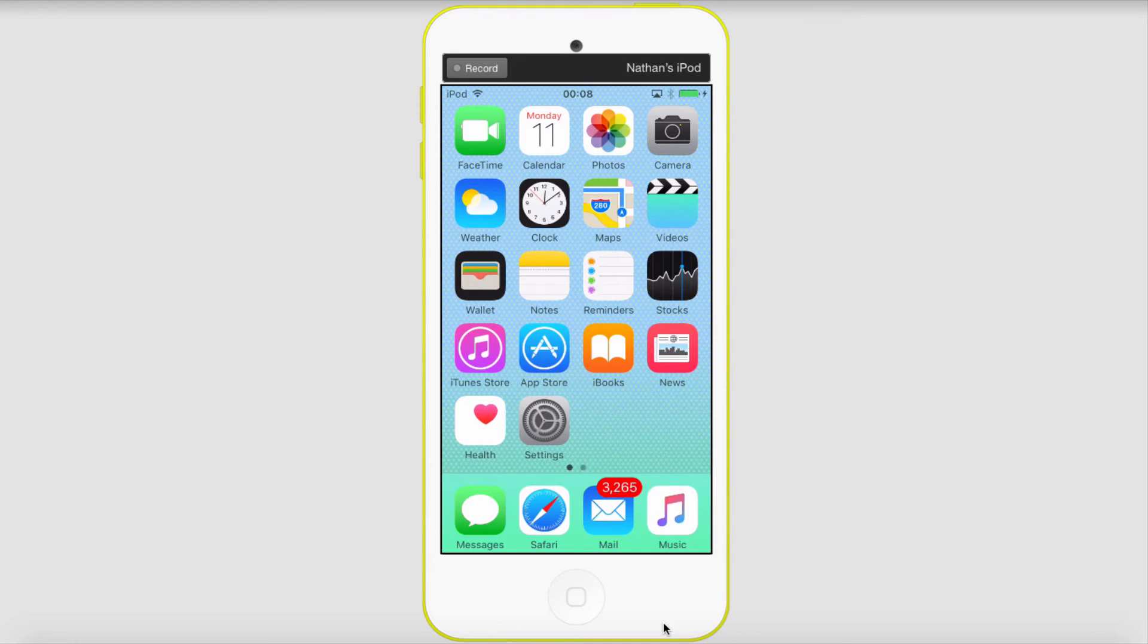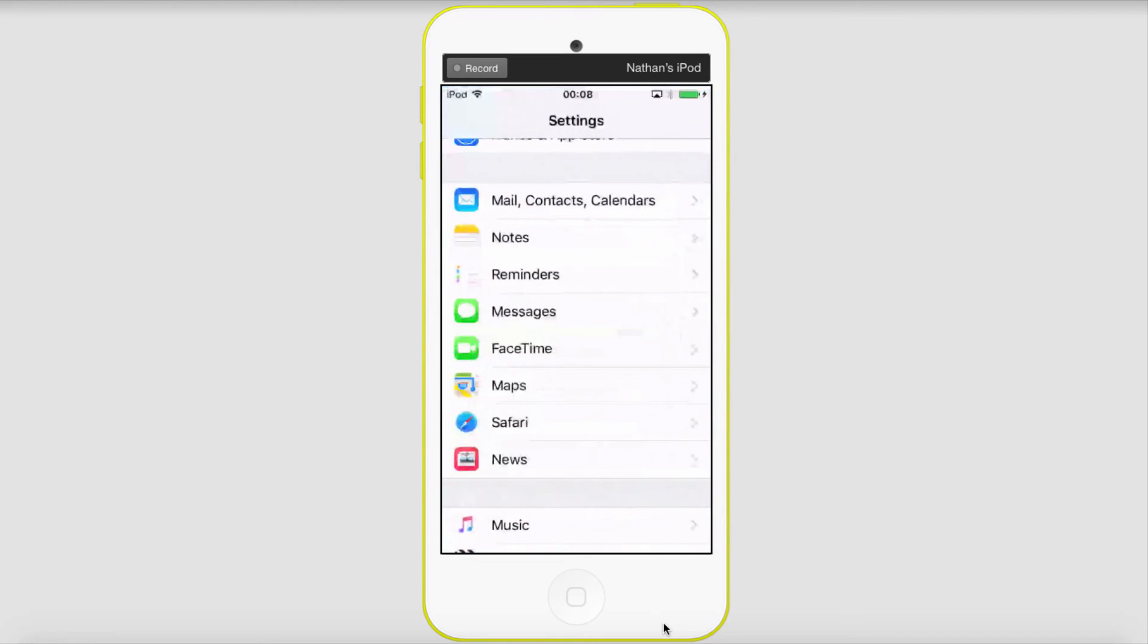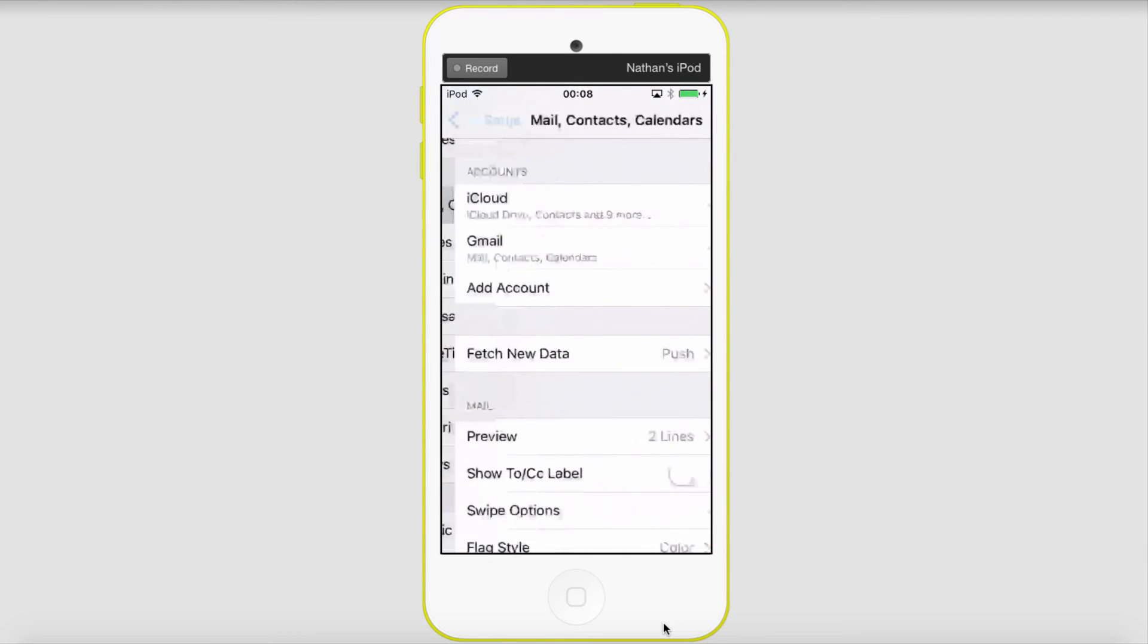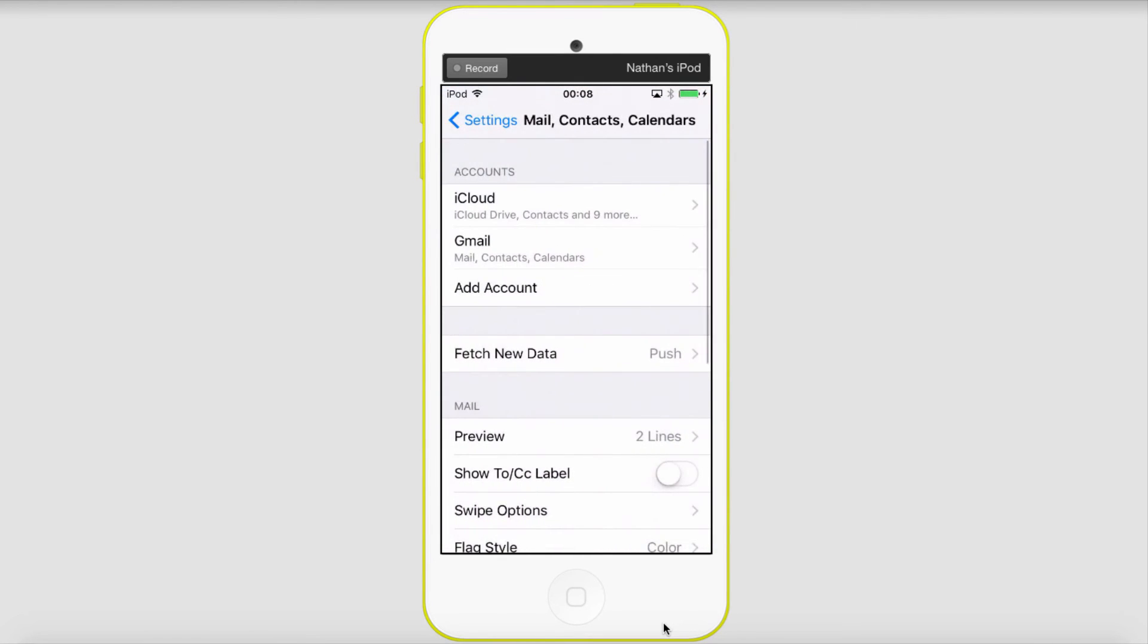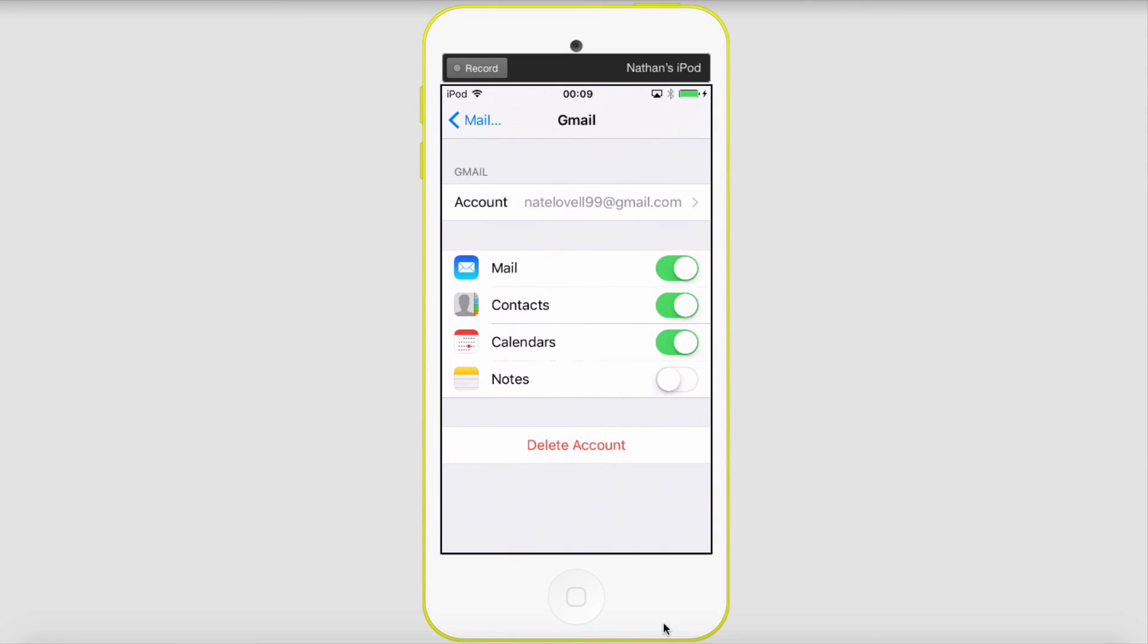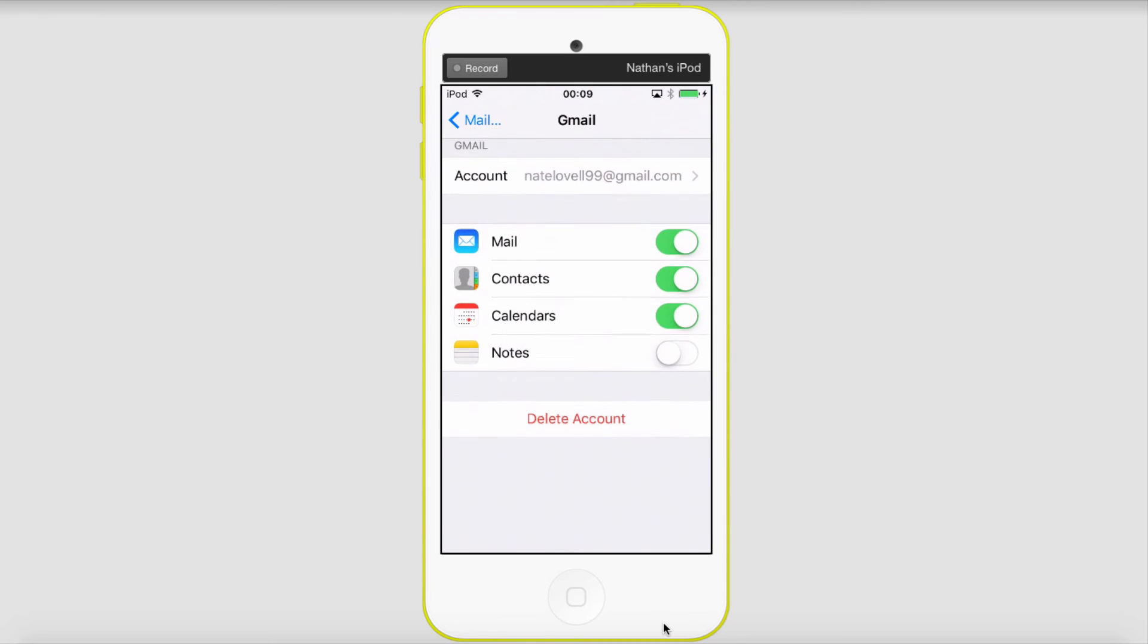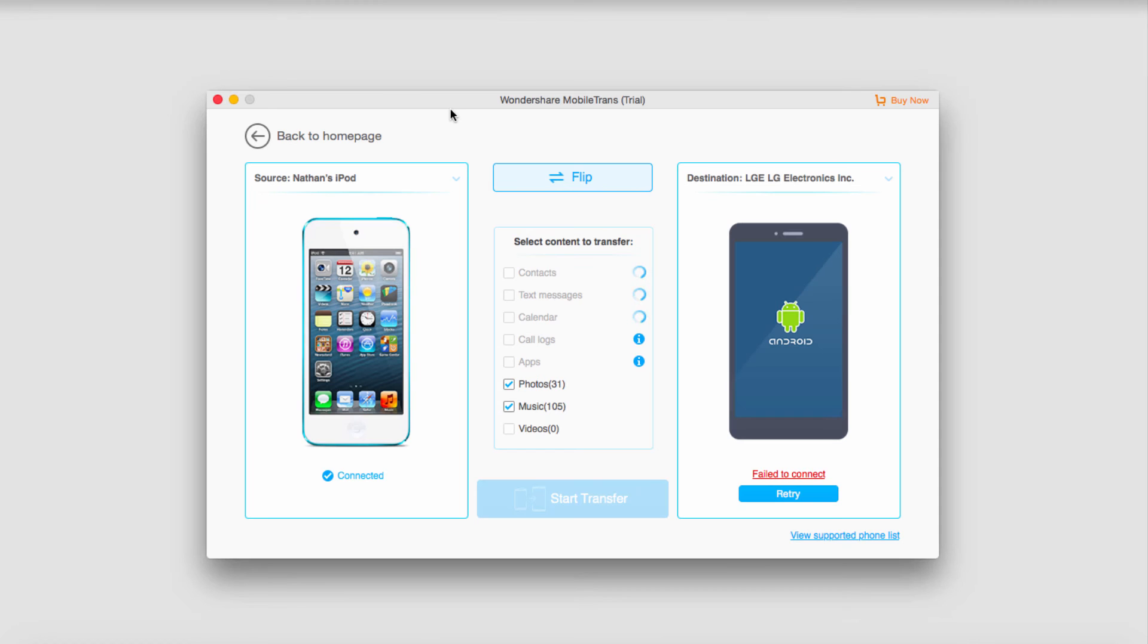Then on the iOS side of things we're going to go to settings, mail, contacts and calendars. Then gmail, and then we'll make sure our contacts, mail and anything else we want synced is selected. And that's how you transfer files on Android to iPhone and vice versa in three easy steps.